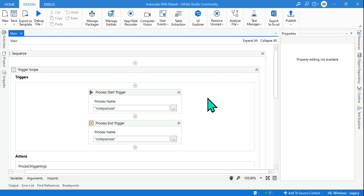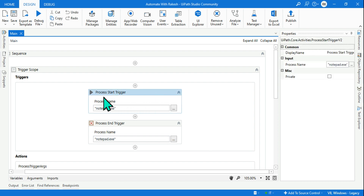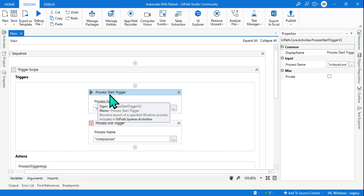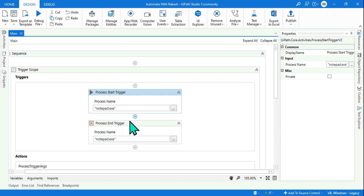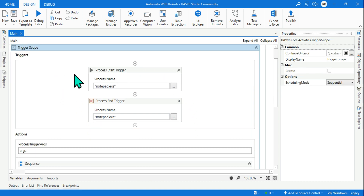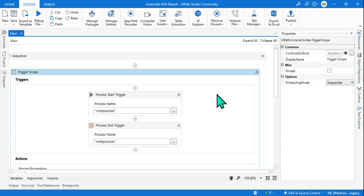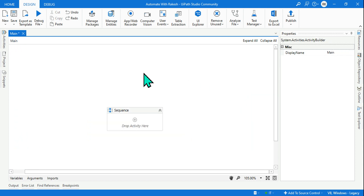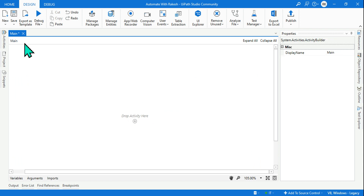Hey guys, myself Rakesh. In this video we are going to learn how to use Process Start Trigger and how to use Process End Trigger, how you can use both at the same time, and what is Trigger Scope. Everything from scratch we are going to learn. So let's get started. I am going to delete everything and we are going to start from the very beginning.